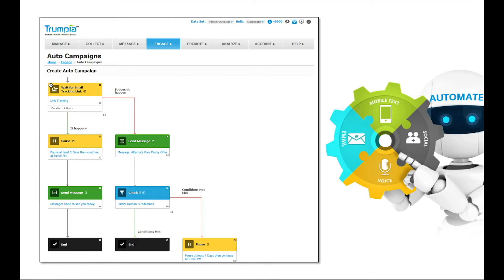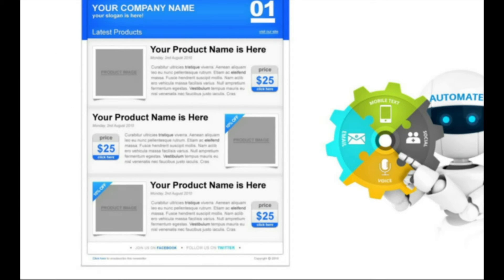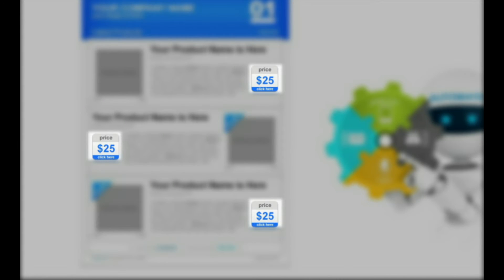With our marketing automation feature, you are able to set up sophisticated rules and algorithms that will carry out your marketing campaigns automatically. You're able to use our auto campaigns to send out messages a week before each person's birthday, or set up email newsletters with dozens of trackable links that will send them unique messages based upon what they clicked.